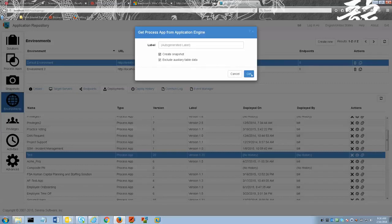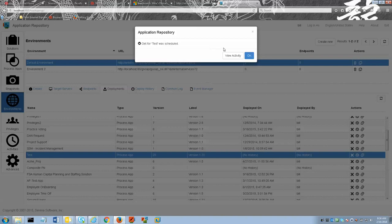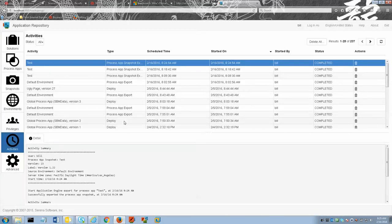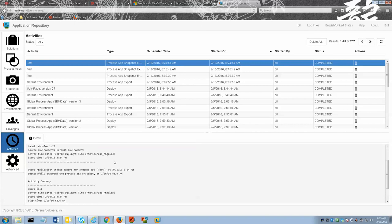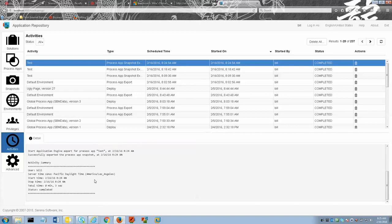Next I will choose the get function and as you can see it is starting the get function. I am going to click the view activity dialog box and here down below is the activity summary. We can watch it go through its processes. As you can see my process app was rather small and it completed rather quickly in just three seconds.